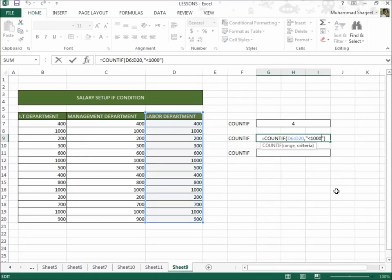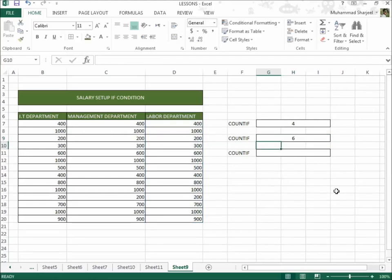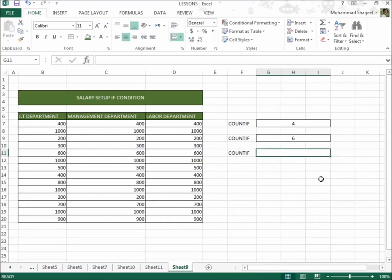Now if you want to see how many people receive less than 600 salary, then instead of 1000 you write 600. Okay, and here it shows 6 people. Count them: 1, 2, 3, 4, 5, 6.